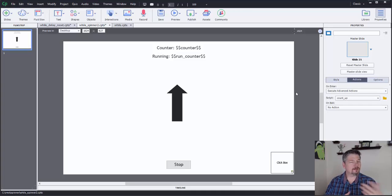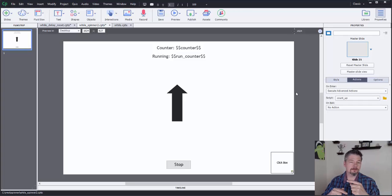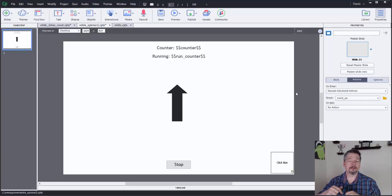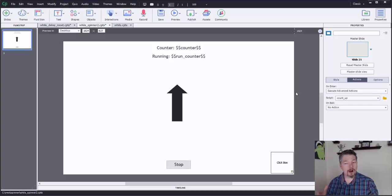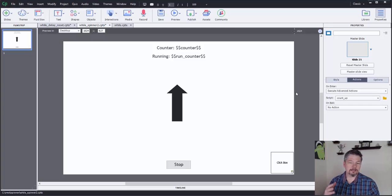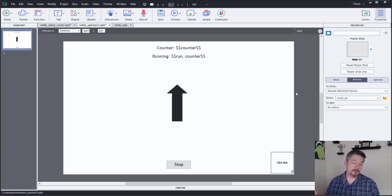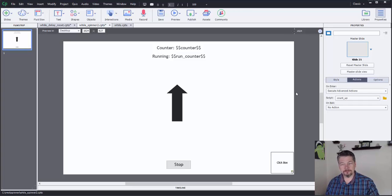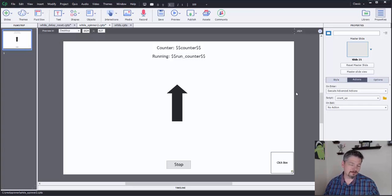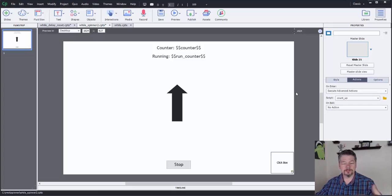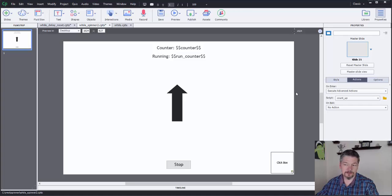So in this one, in the last one we talked about how to create a counter and just keep counting up while some condition exists. In this video, I'm going to demonstrate how you can do other things besides just count. In this case, it's going to be spin an arrow. It's a simple demonstration, but it's just to show you that it's possible to do other things in there.